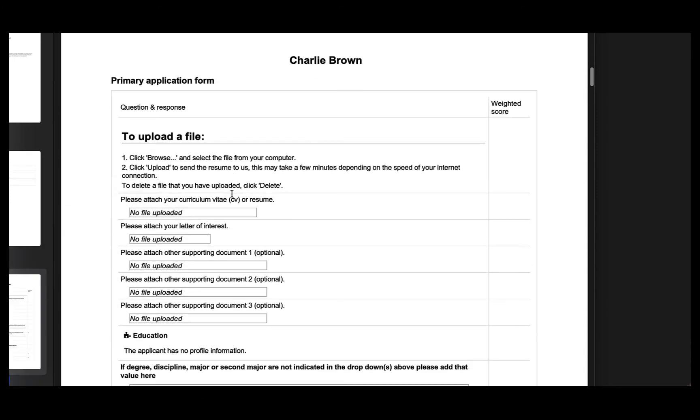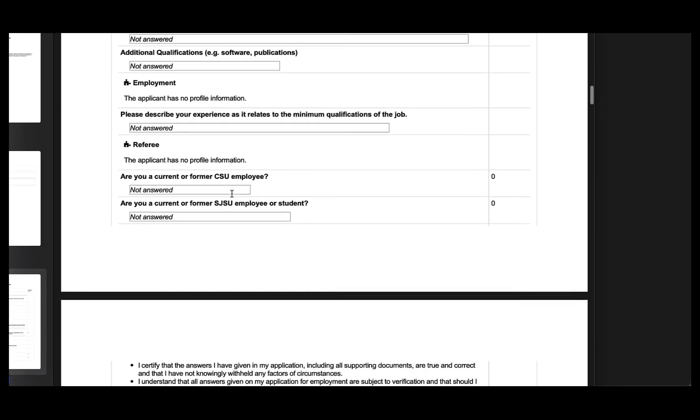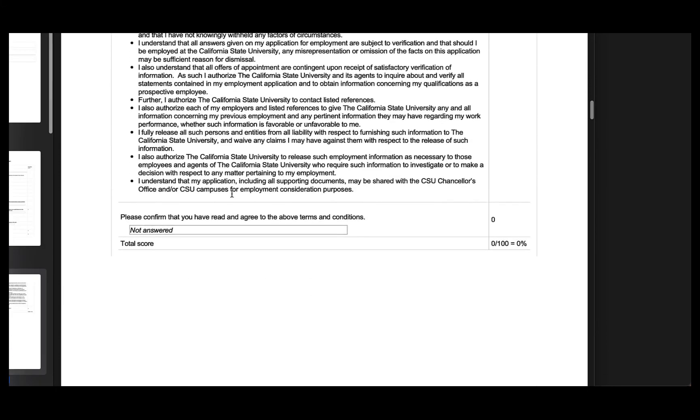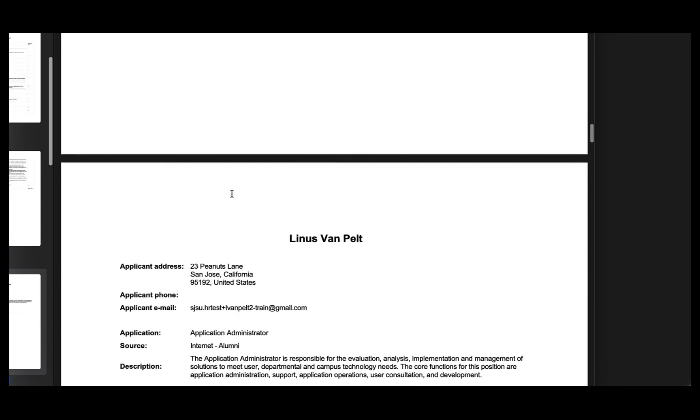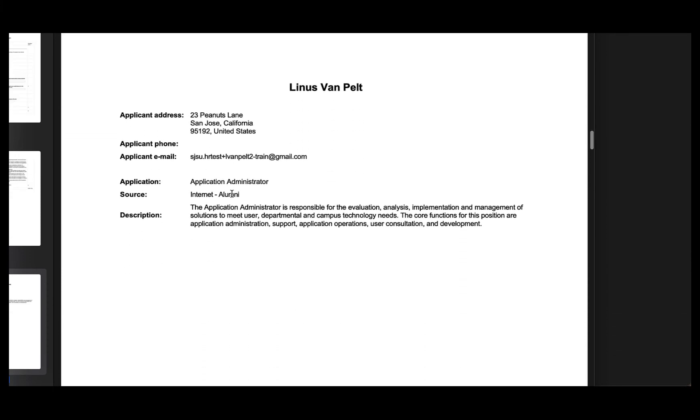And then so forth. It will give you their full application form. Will show that they've consented to give you this information. And then it will give you their cover letter, resume, CV, etc. Then it will move on to the next person.